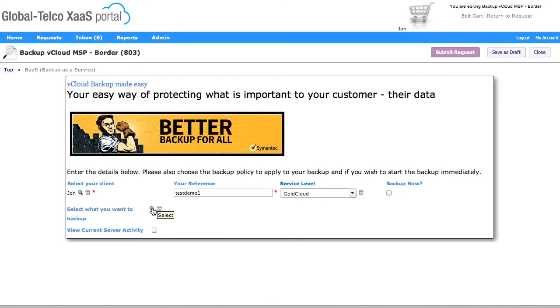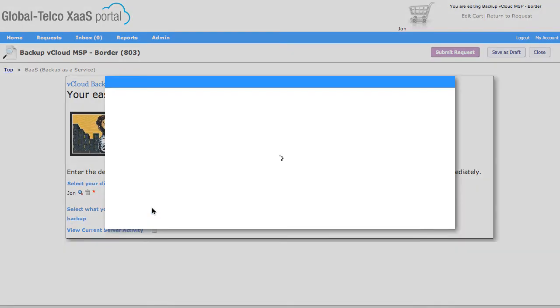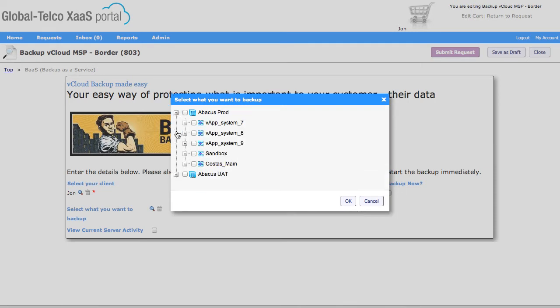Now then we're going to go and select the actual VM that we wanted to backup. So what I need to do here is come in and use this link, which is an integration link that goes out, examines vCloud, and pulls back in all of the hierarchy that is there.